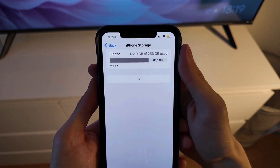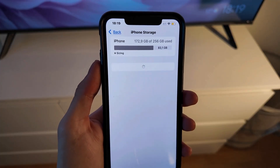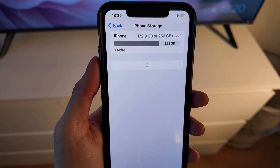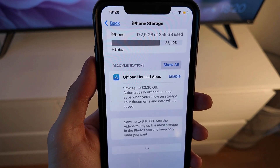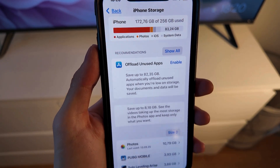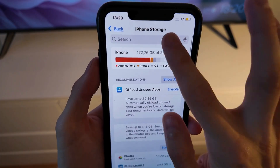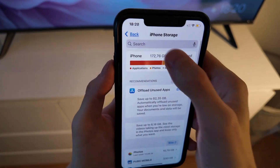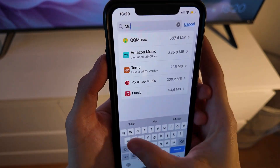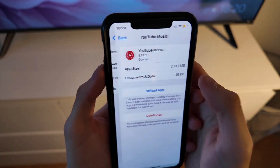Now we're just going to simply wait a couple of seconds for this page to completely load all of the apps that we have on our phone. For some of you this might take a couple of seconds to a couple of minutes. But when all of the apps are done loading, you can swipe up and click on Search to search for 'Music', and YouTube Music will show up here.